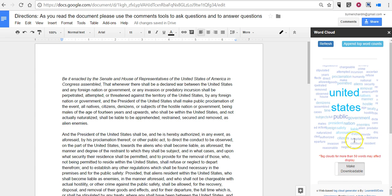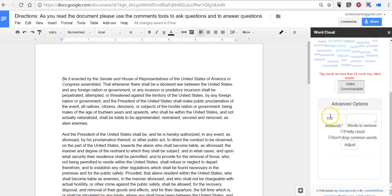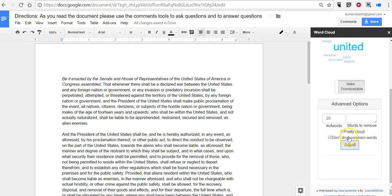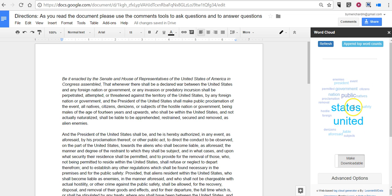So you can play around with the number of words and the words to remove. Let's try it again with just 20 words. And now we see my word cloud that way.